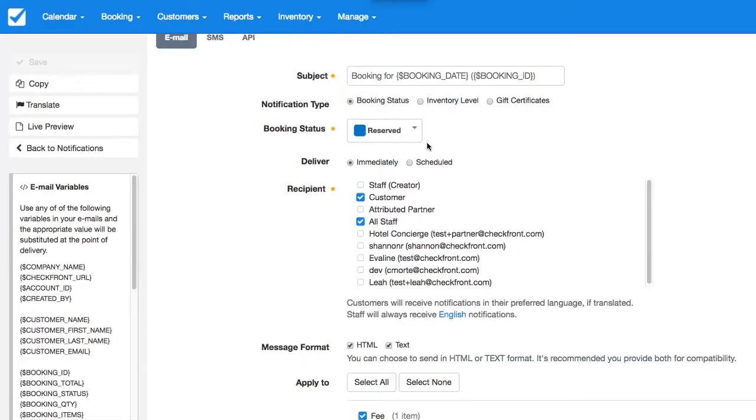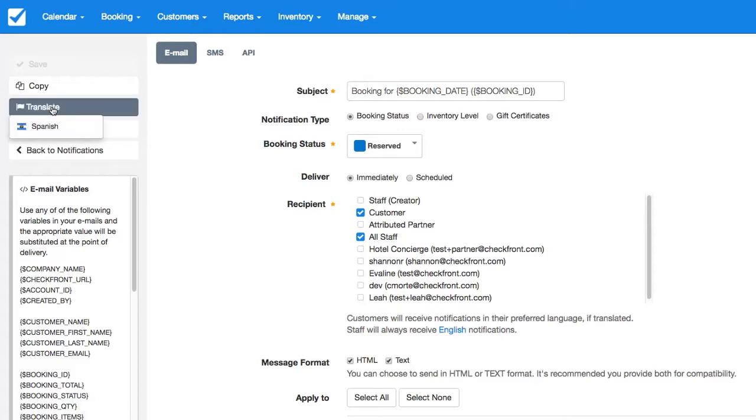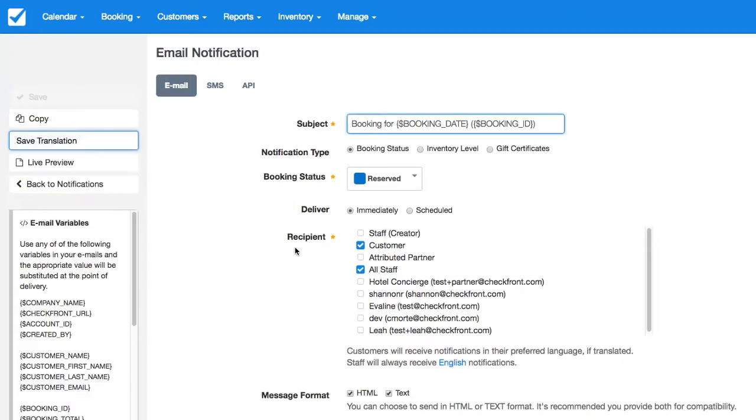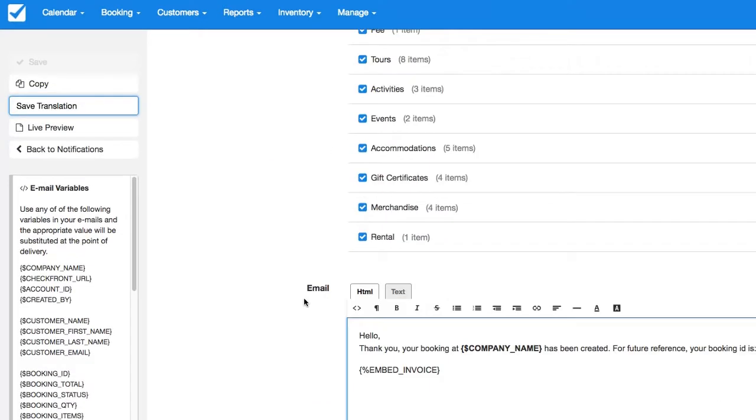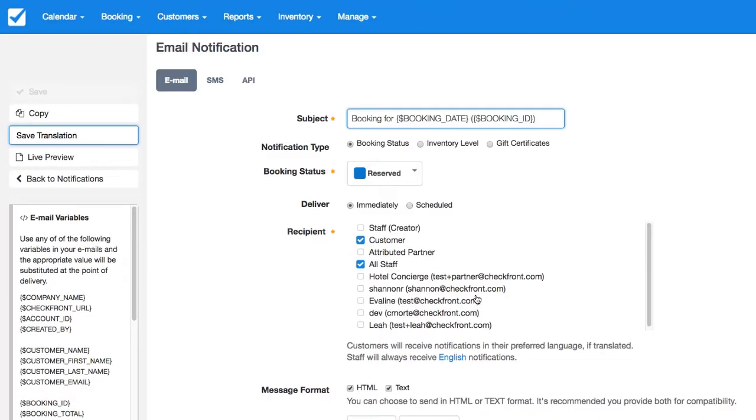That's it. Another option to translate is you can do so directly, for example, from Notifications. You can click on Translate. And now you can translate the text to Spanish.